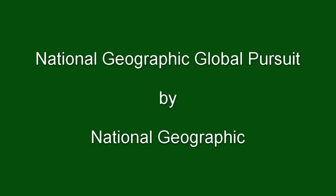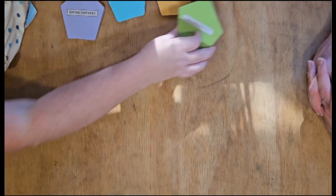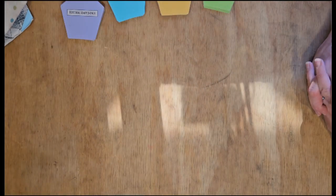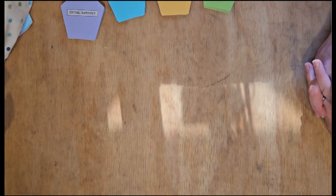Today, we are playing Global Pursuit by National Geographic. Our game came with instructions, but we had a hard time understanding them, so we came up with our own.